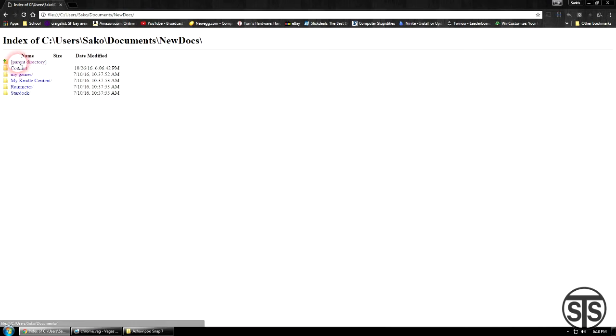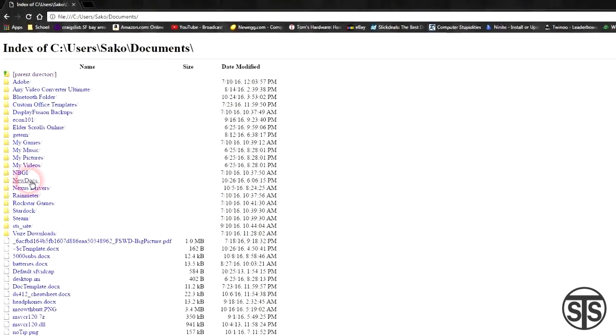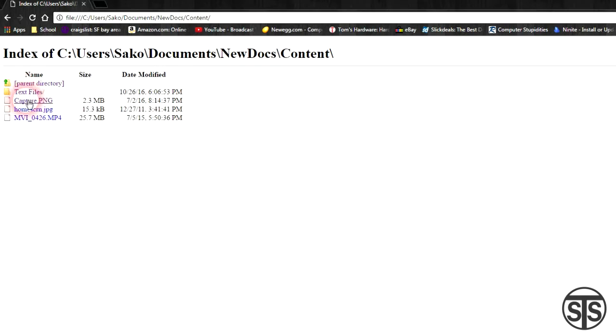Number 1. Google Chrome has a built-in file explorer. Many people don't know about this, but you can actually browse your computer's files within the Chrome browser.